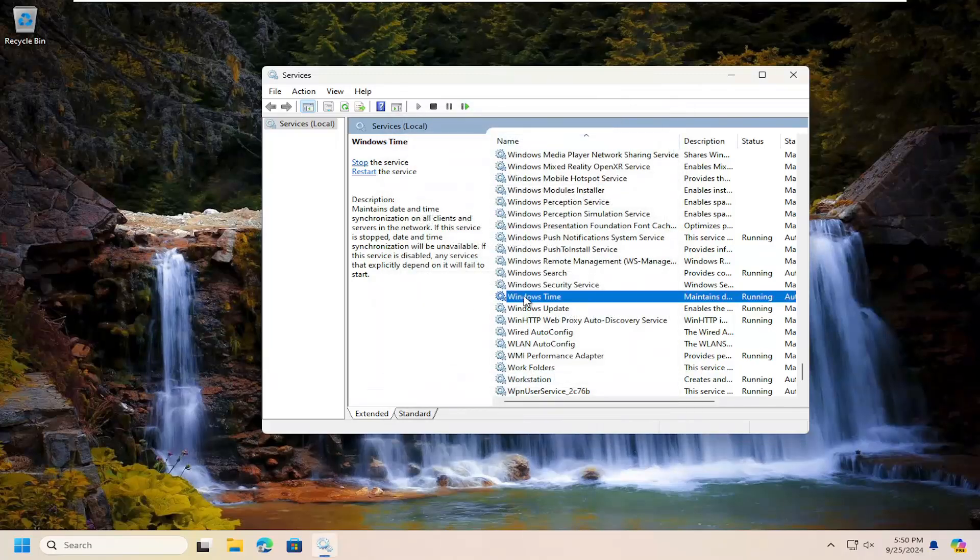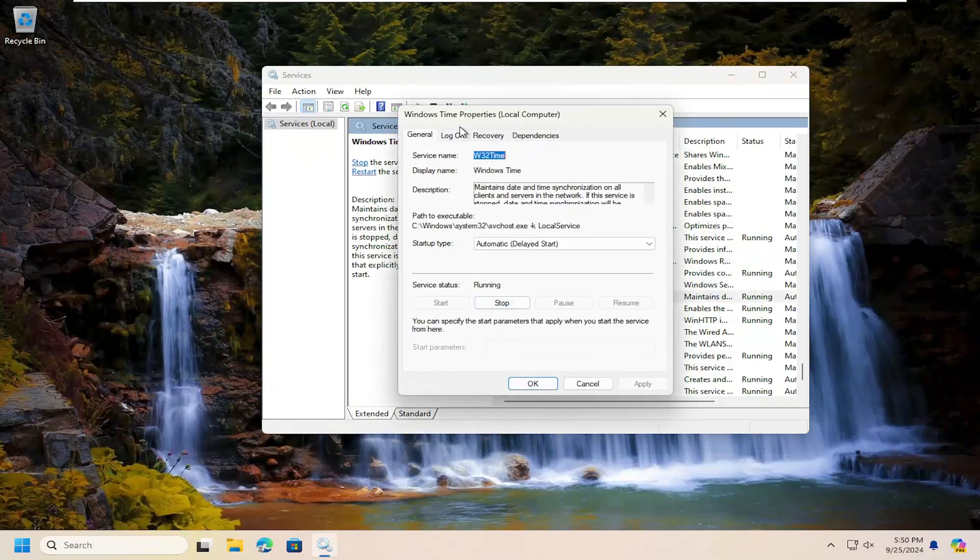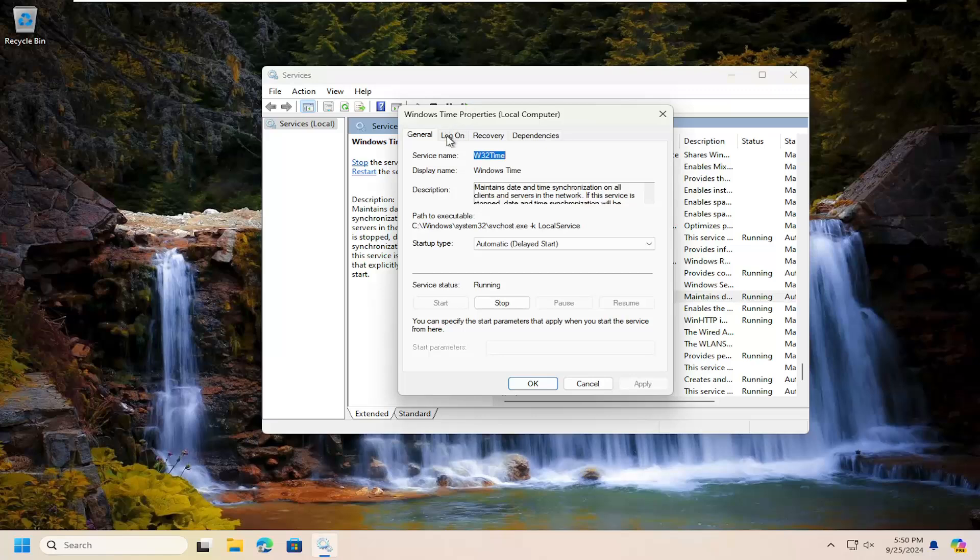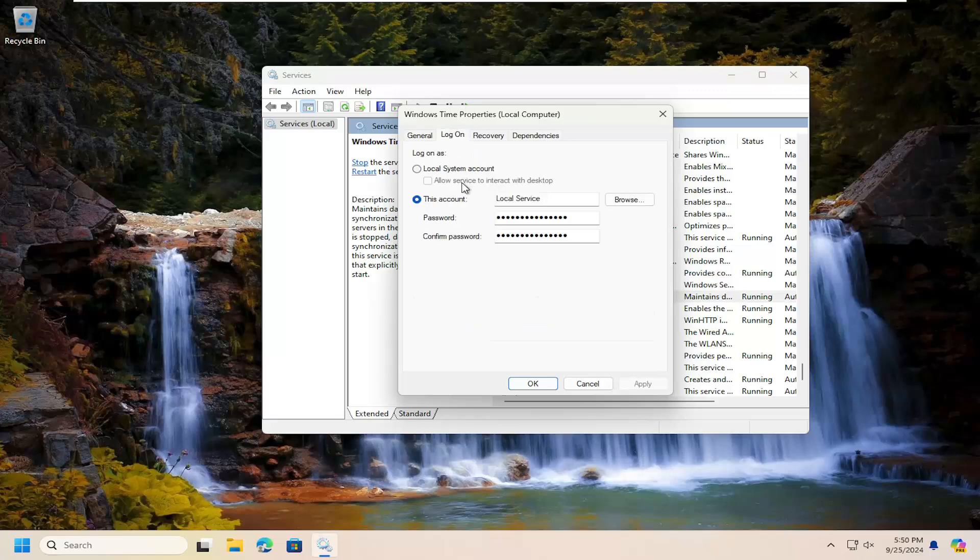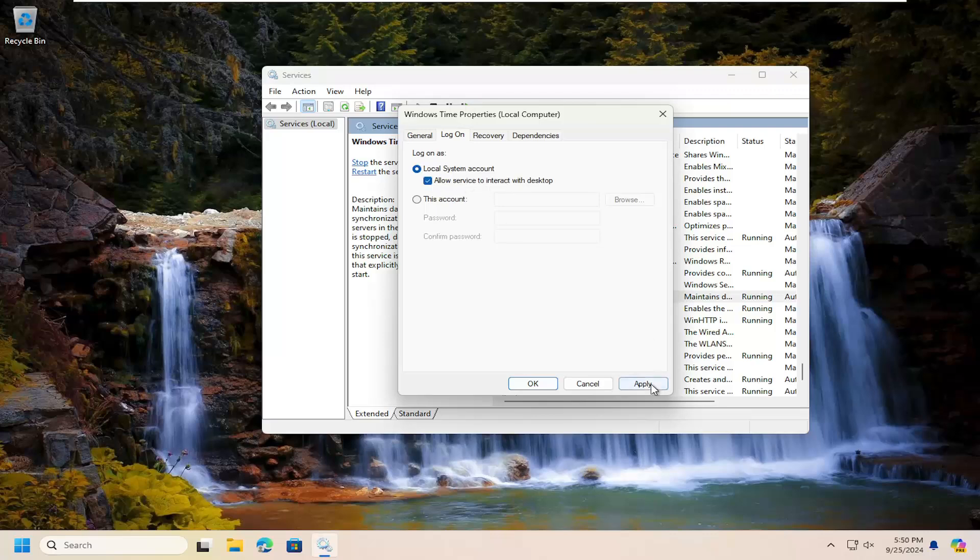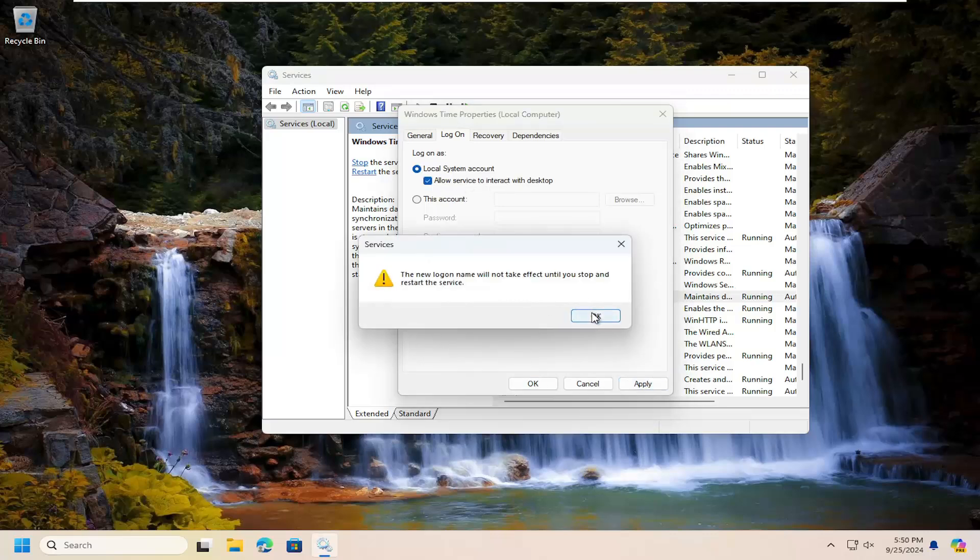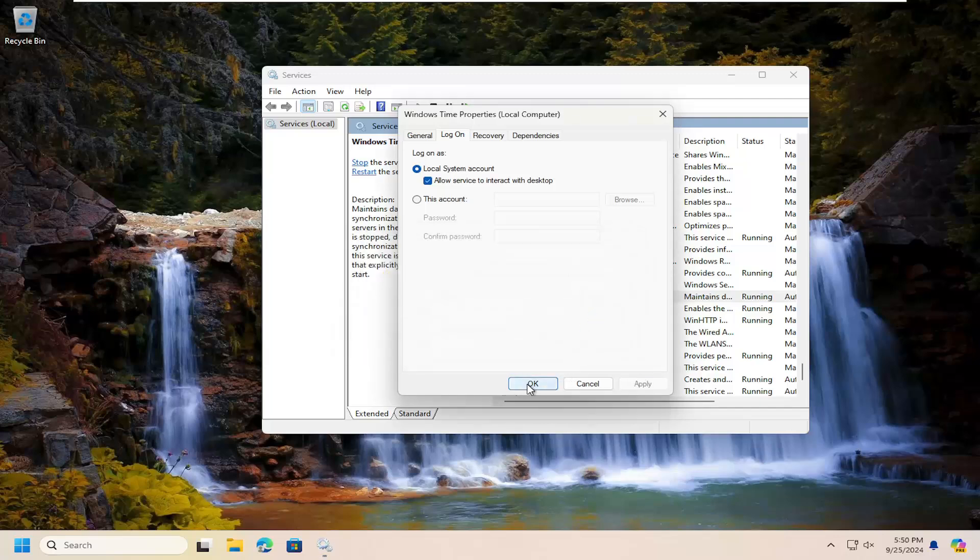You may also want to go back in here and select the log on tab, select local system account, and then allow service to interact with the desktop should be checkmarked. Select apply and then OK.